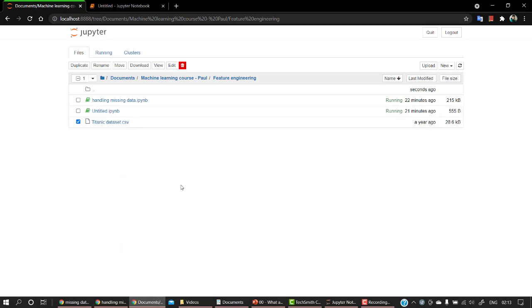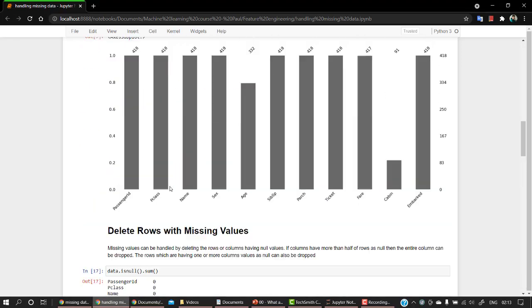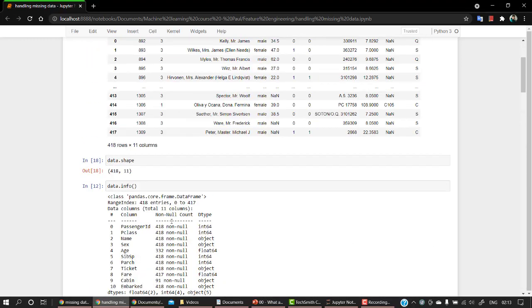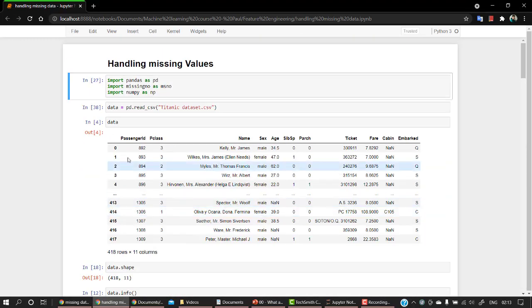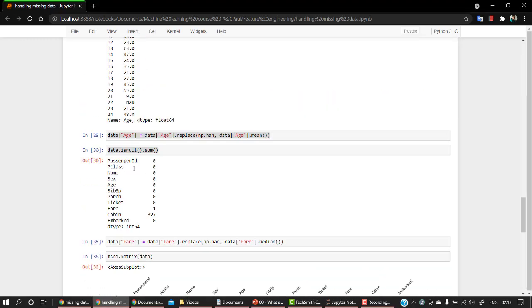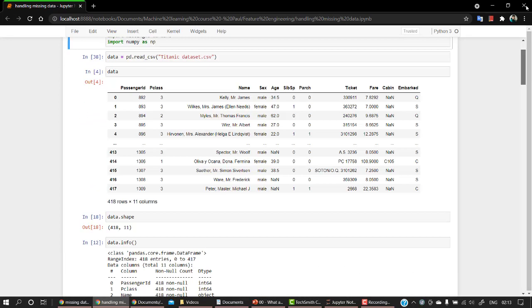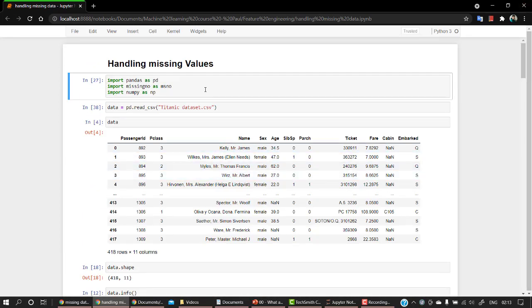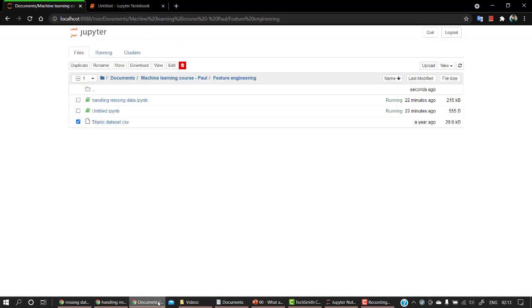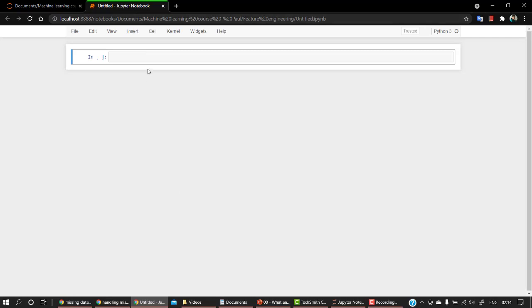Now what I have done for this video is I have created a new section for handling missing data. This is the notes for you guys, so all the theory and most of the things have been written over here, but we are going to hard code it right now. So let's start. We have created one more file for you just for this video so that we can hard code everything out.